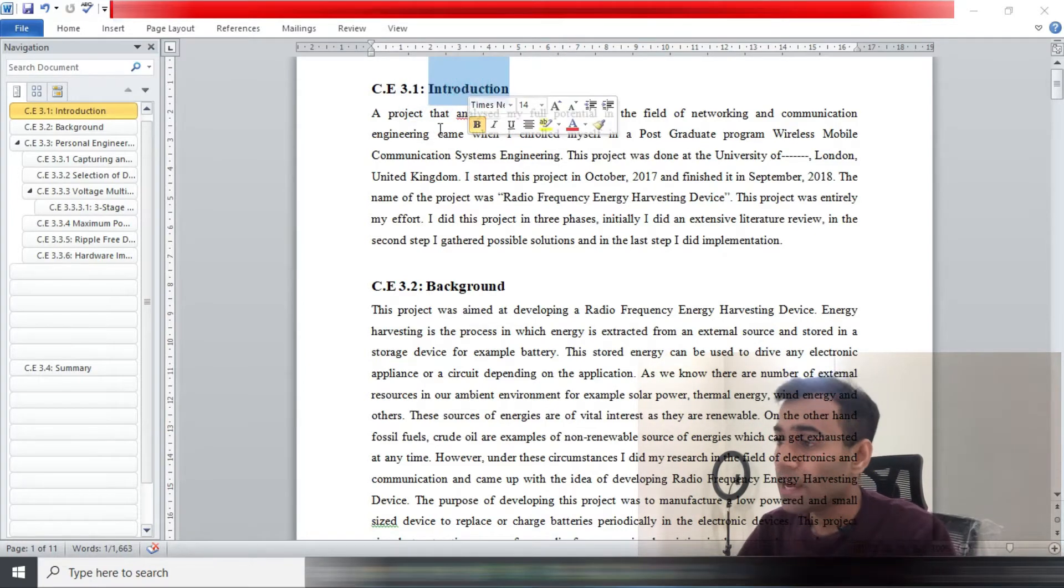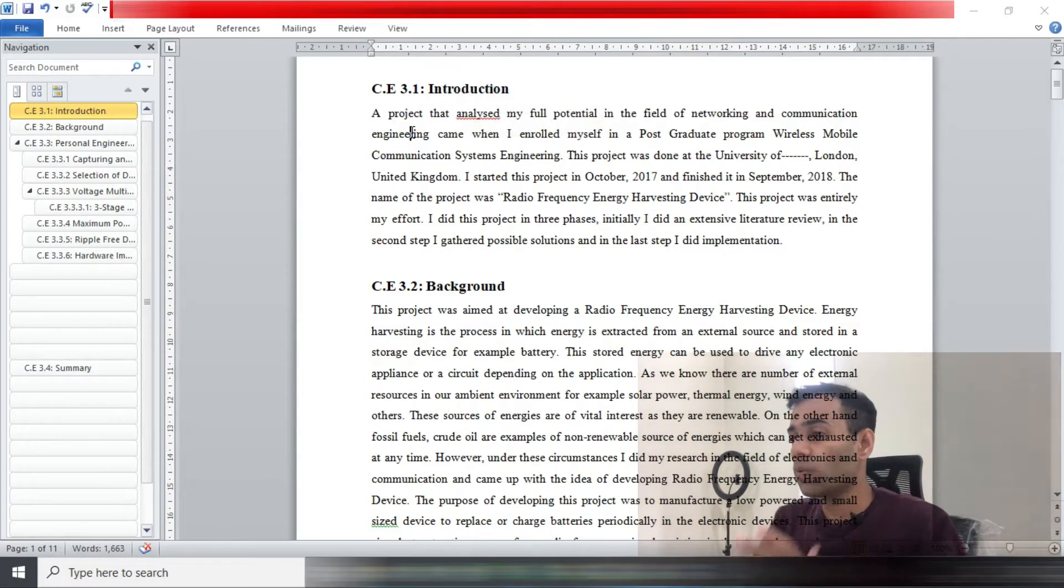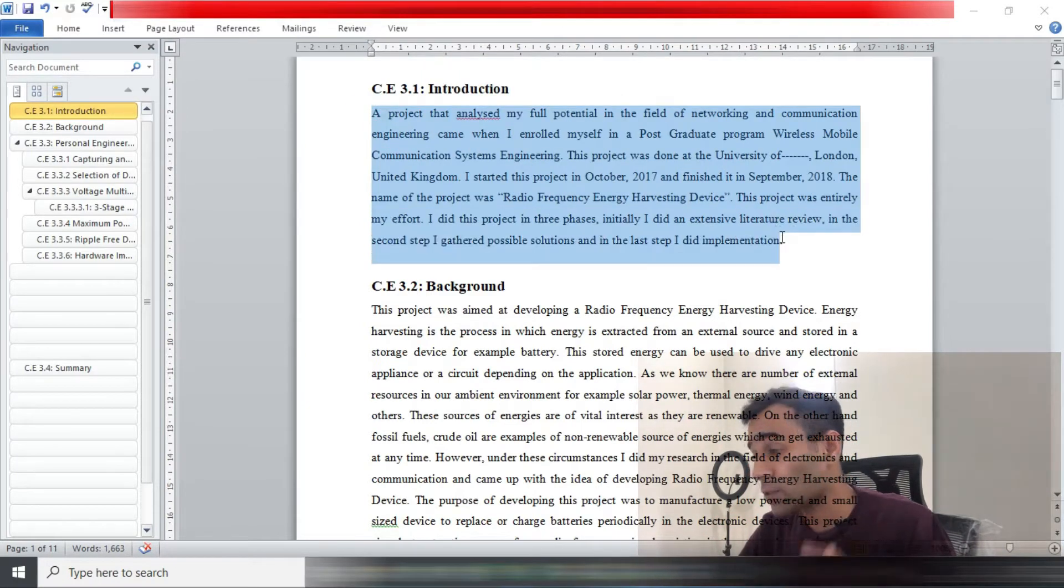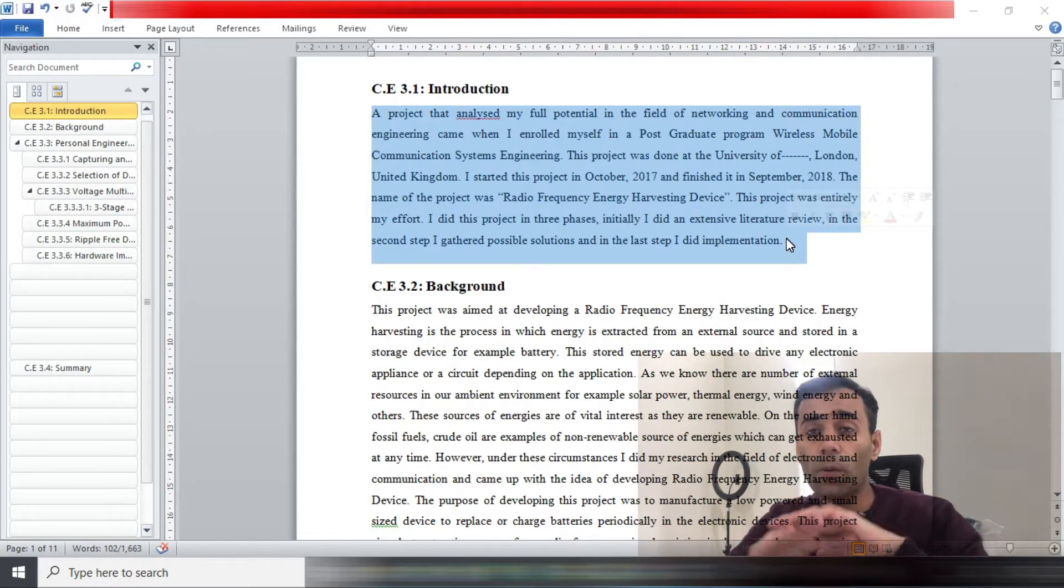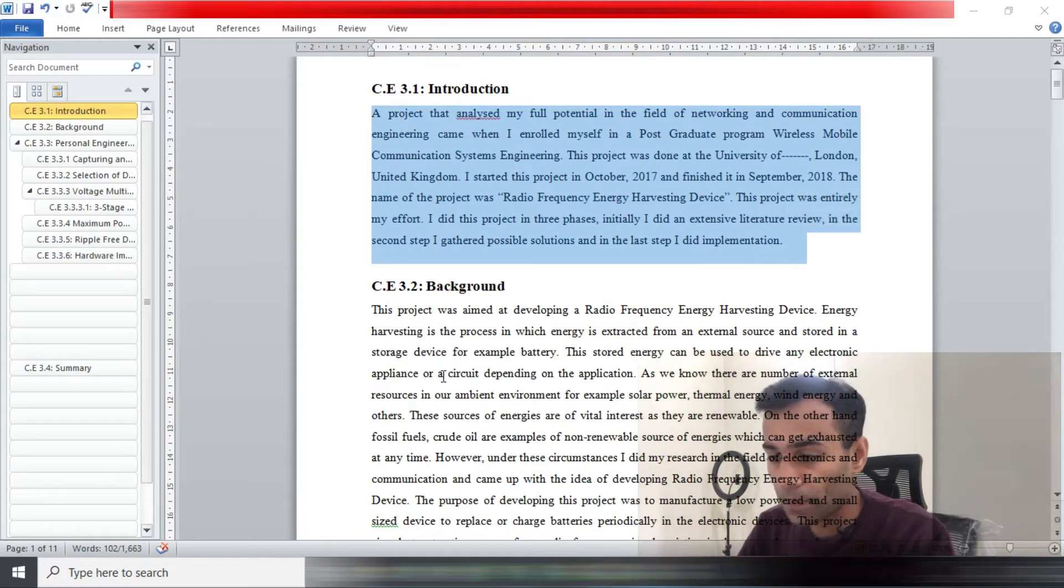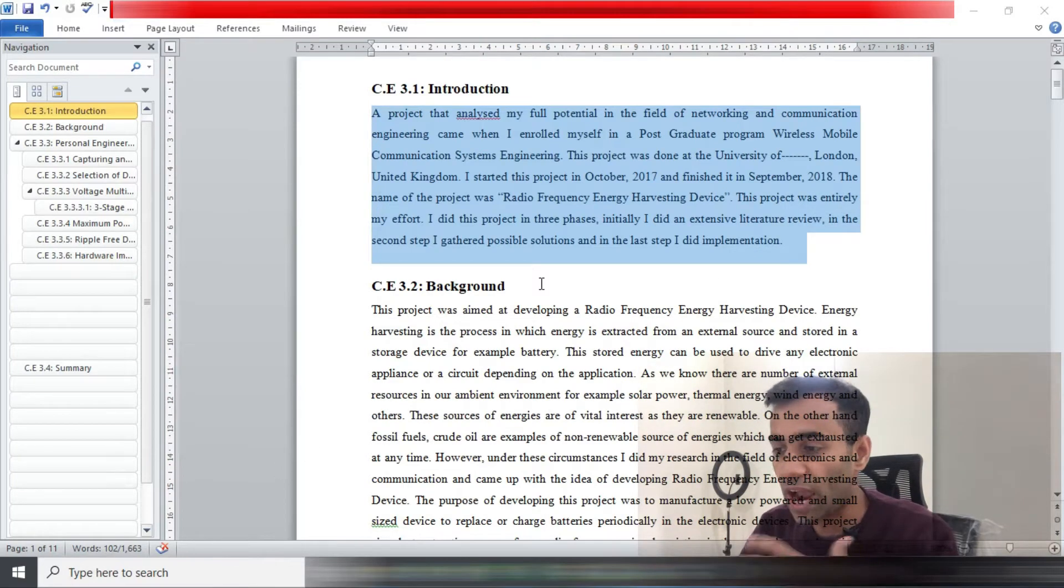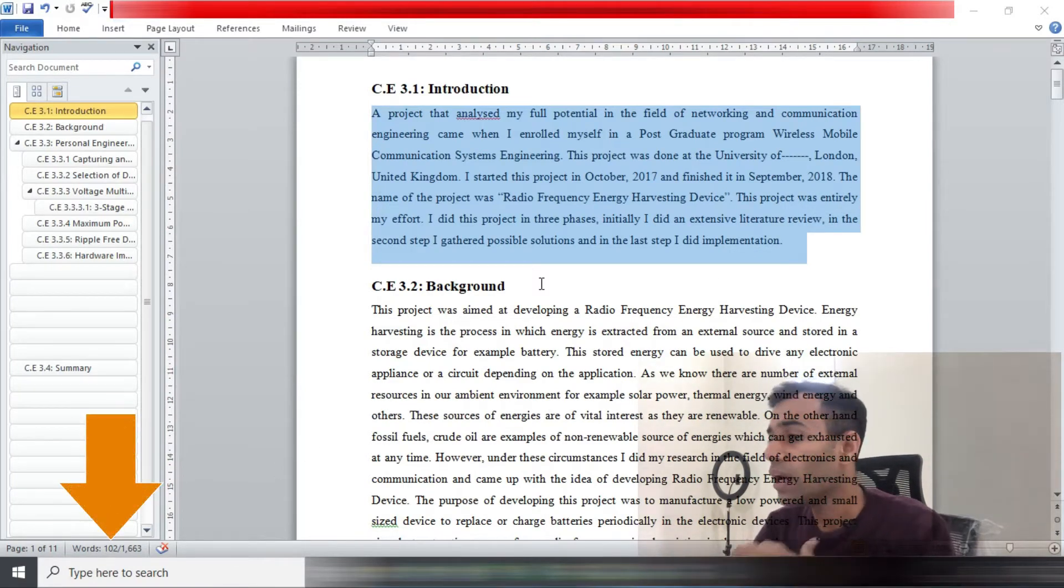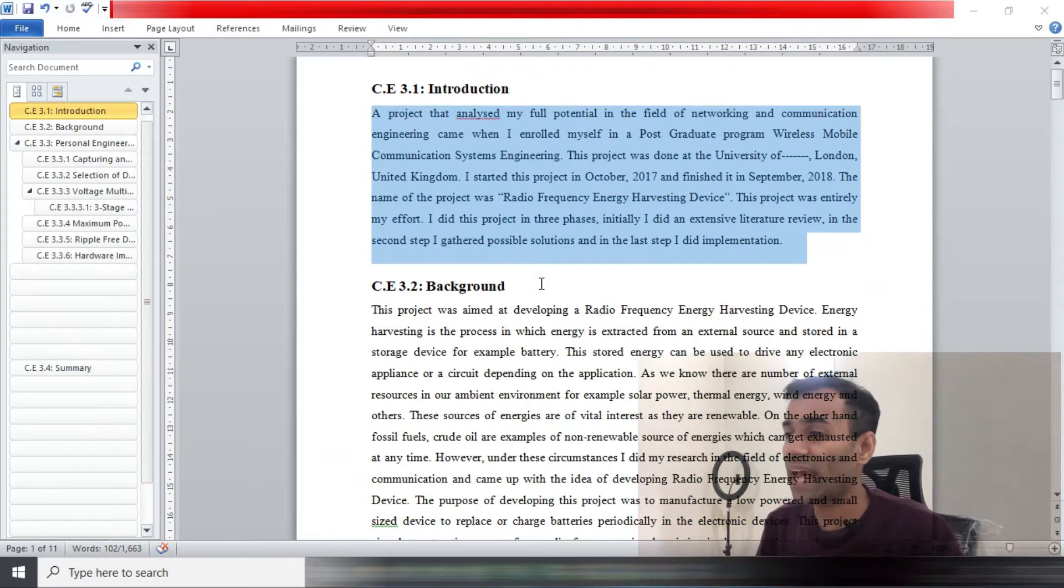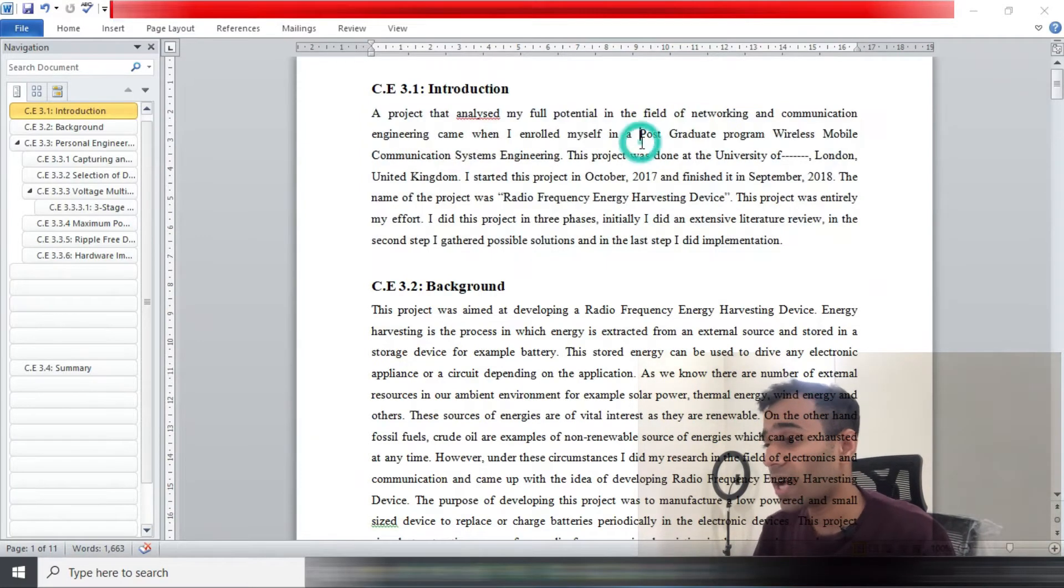In the introduction, the word limitation as per the MSA booklet is approximately 150 words. As you can see on the screen, in my introduction I took 102 words. So in 102 words I included all the information that I should be writing in the introduction.